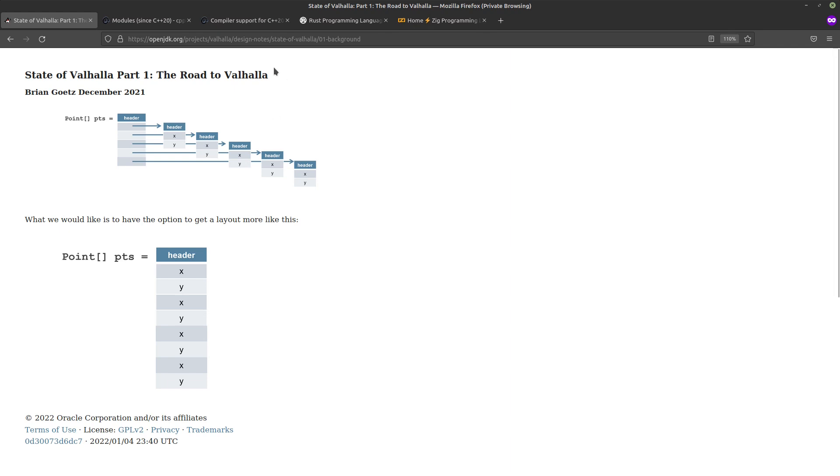But this project Valhalla, it has actually started in 2014 and there was honestly no end in sight, so that wouldn't be a short-term solution.